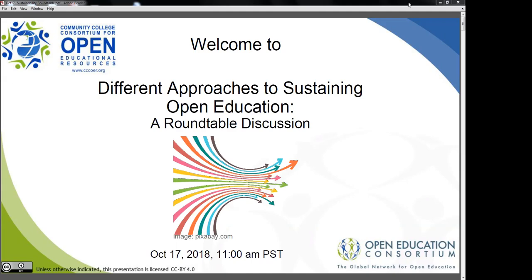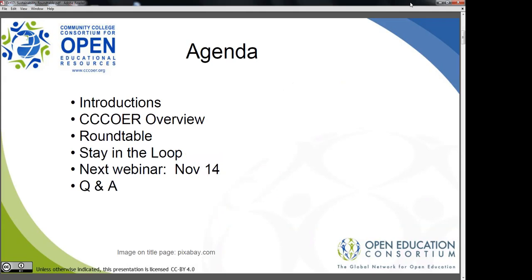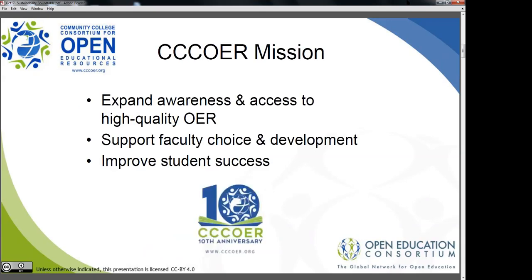Our specific agenda for today is to do some basic introduction and then give an overview of CCC OER. Please take a look at the chat because a lot of folks have already introduced themselves in there. After that we have our roundtable, which will be the main part of it. Then we'll let you know what's going on at our next webinar and we'll be done. Let's go ahead and get started because we'll have more than enough to talk about.